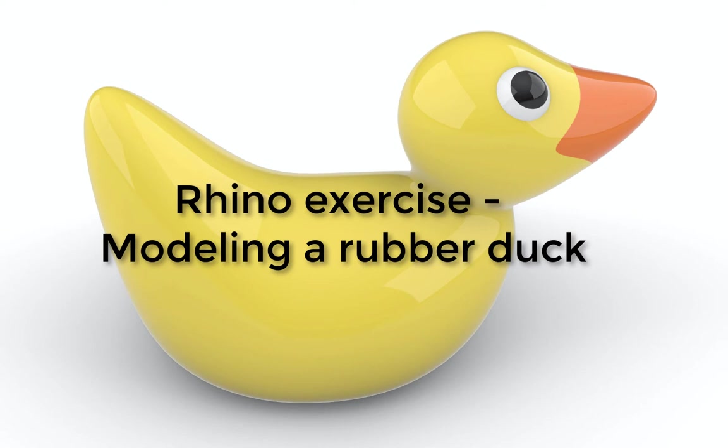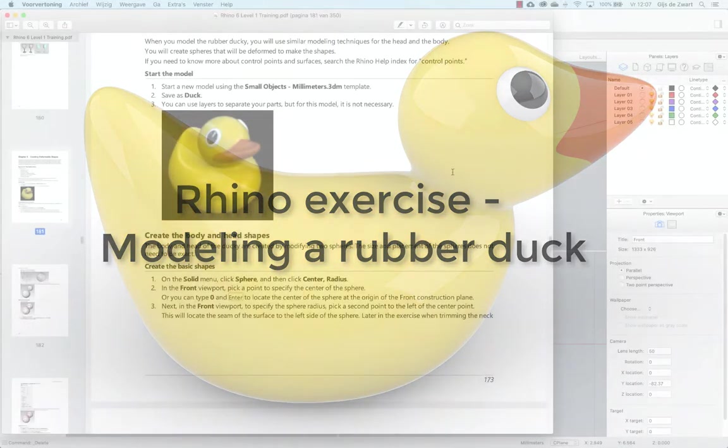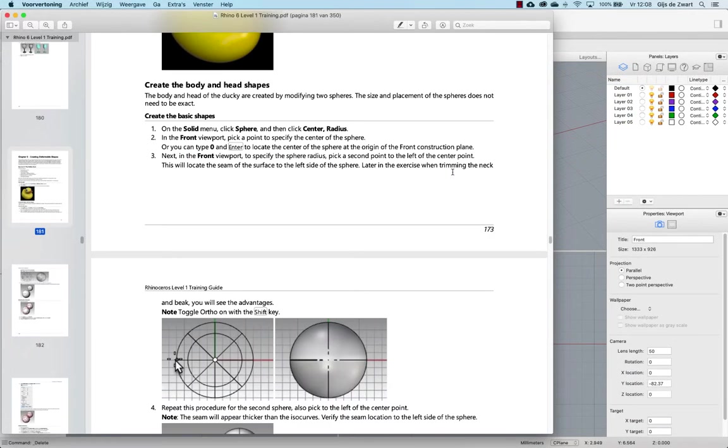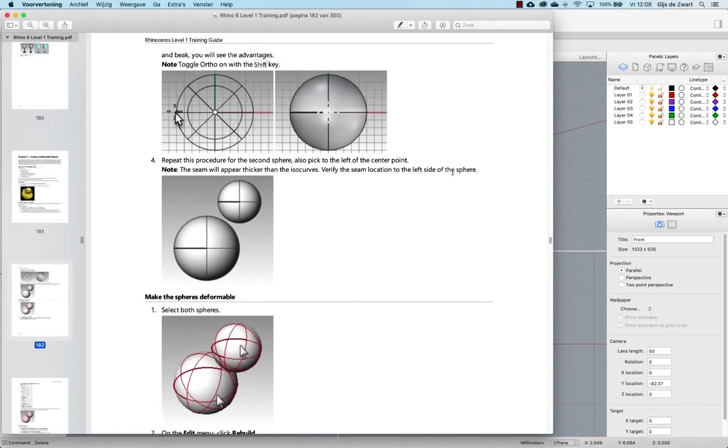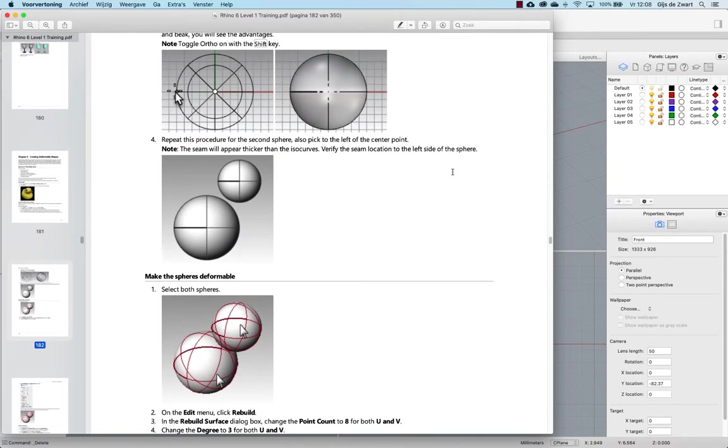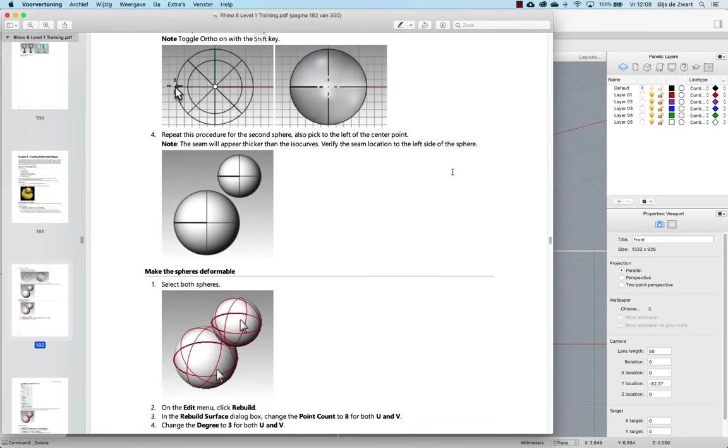In this video I will be guiding you through the exercise of modeling the rubber duck. You will start modeling two spheres in front view. It's important to do this in front view and to make sure that the surface seams are pointing to the left.